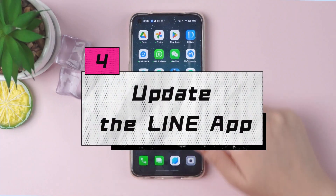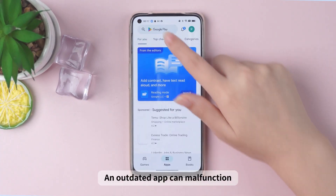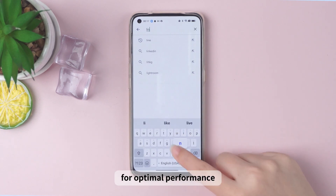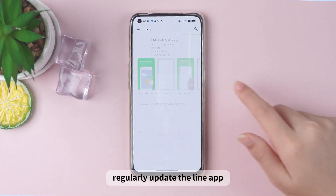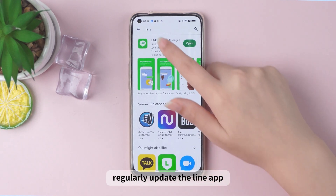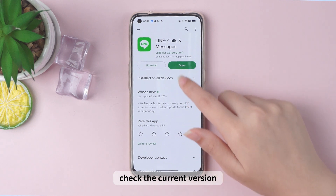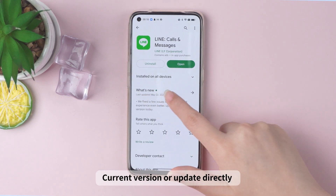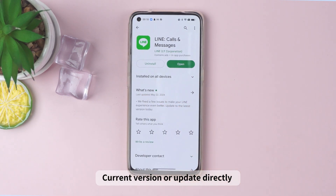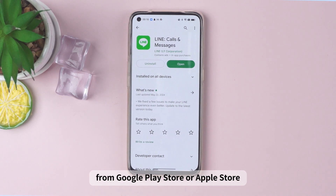Four: update the Line app. An outdated app can malfunction. For optimal performance, regularly update the Line app. Check the current version under more, settings, about Line, current version, or update directly from the Google Play Store or Apple Store.